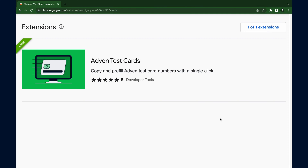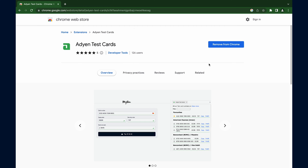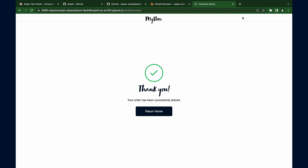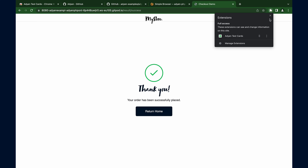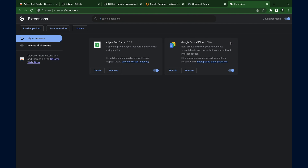As we get your feedback, we will periodically improve the extension. Chrome periodically checks for updates of installed extensions, so the Adyen test card extension is automatically updated once a new version is released. It is also possible to update the extension manually — go to manage extensions and click on the update button.